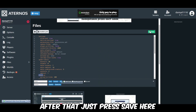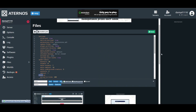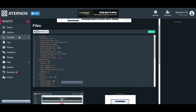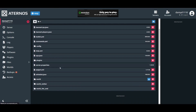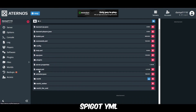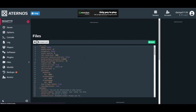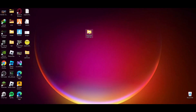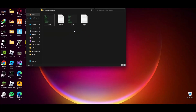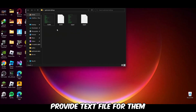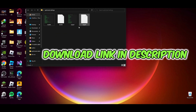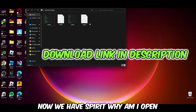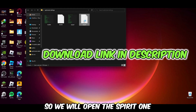After that just press save and you are done with bukkit.yml. Now go back to files and open the spigot.yml. I will provide a text file for these settings so it's easy for you to copy and paste. Now we have spigot.yml open.